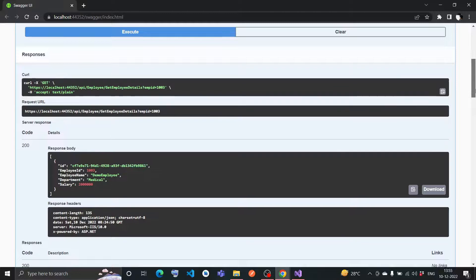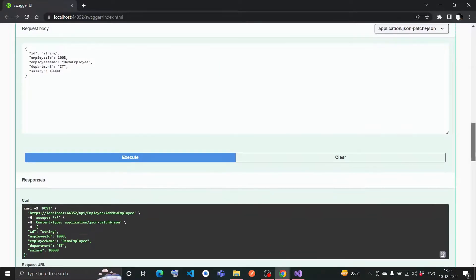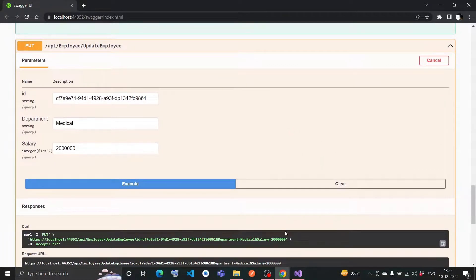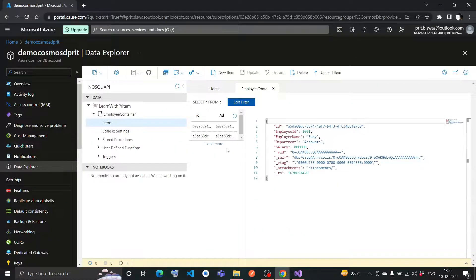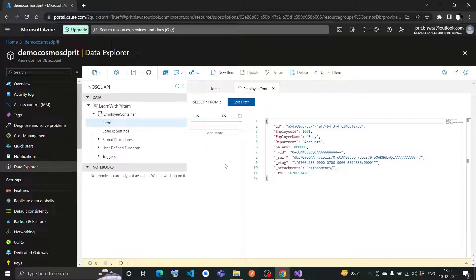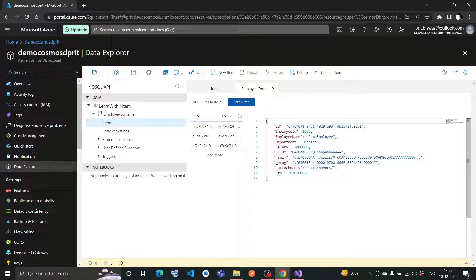You can cross-verify it from the Cosmos DB as well. If I refresh this, there would be one data added. See, this is the data, and it's already changed to medical and 20 lakh. It is working fine in the cosmos, that's why it is coming here.